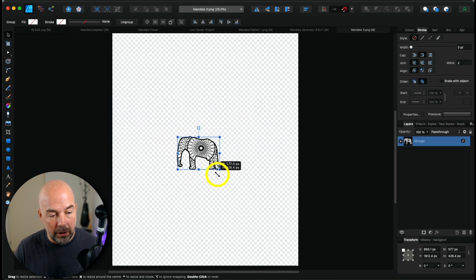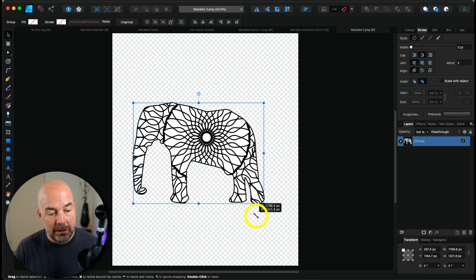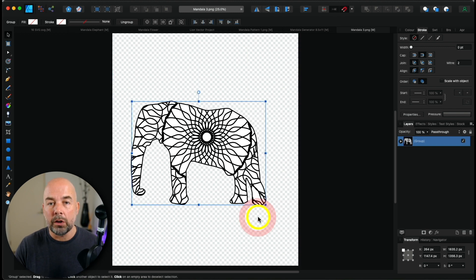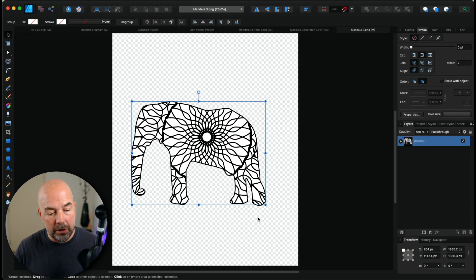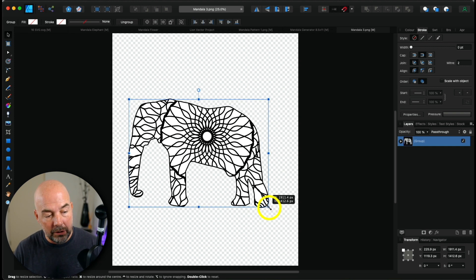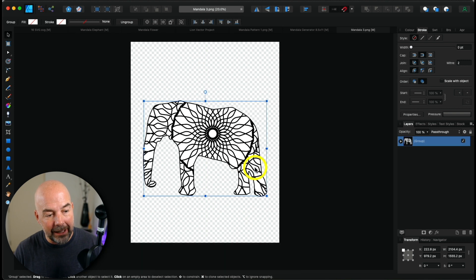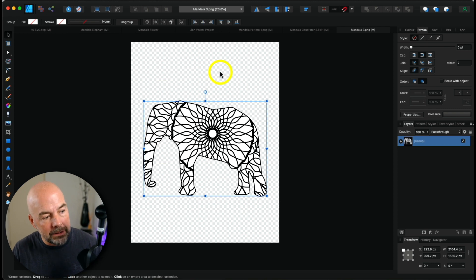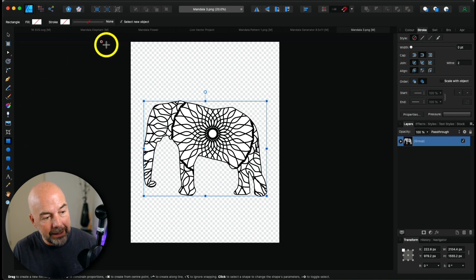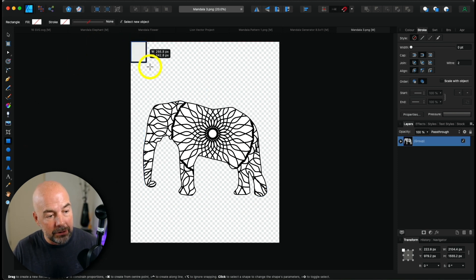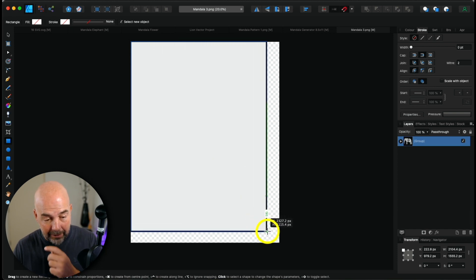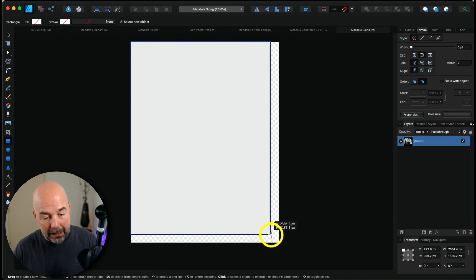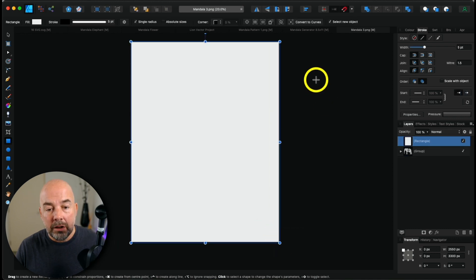Now, holding down Command and the left click of the mouse, we can enlarge or shrink our elephant group. We could add more images to this page to create a detailed page for Amazon. I'll increase it a little bit. The background is currently checkered, which means it's invisible, so we're going to add a white background. On the left hand side, click on the rectangle tool, then in the top left corner of the page, hold the left mouse button and drag to create a rectangle.